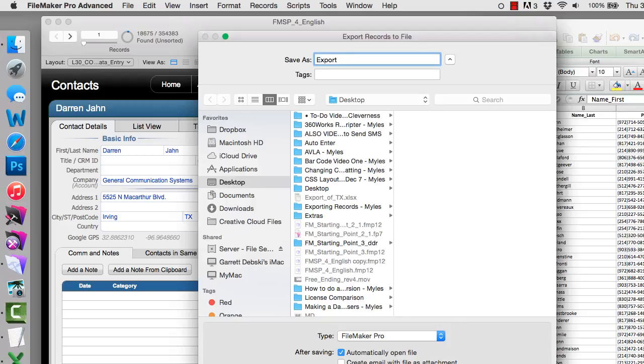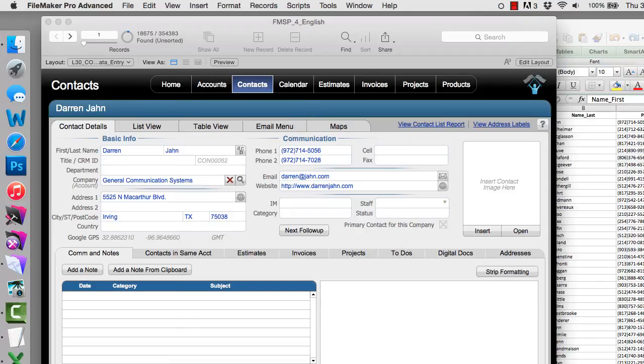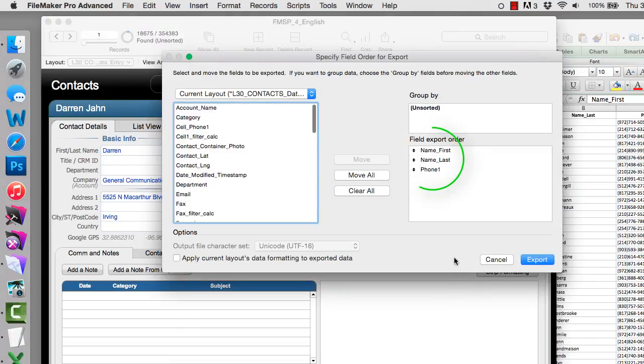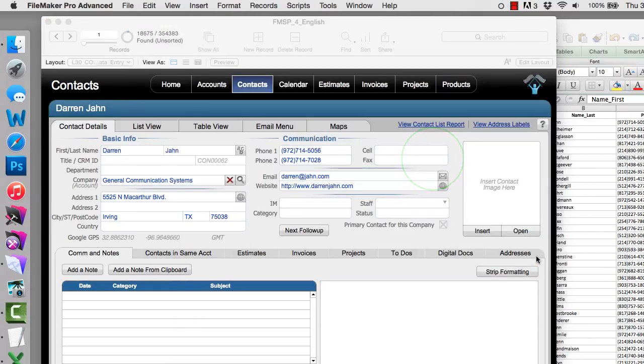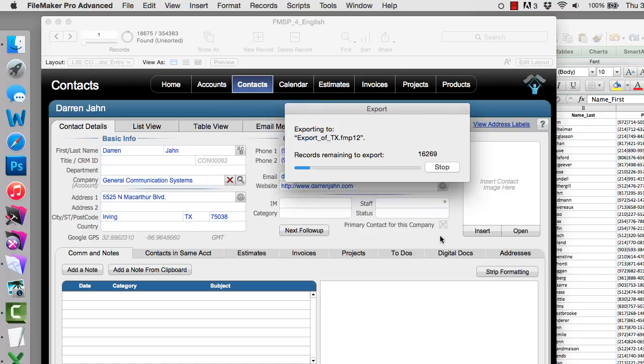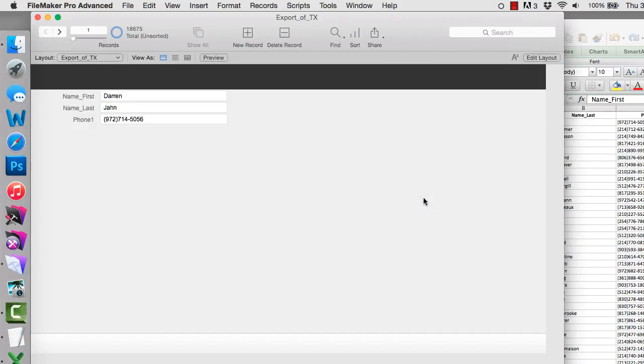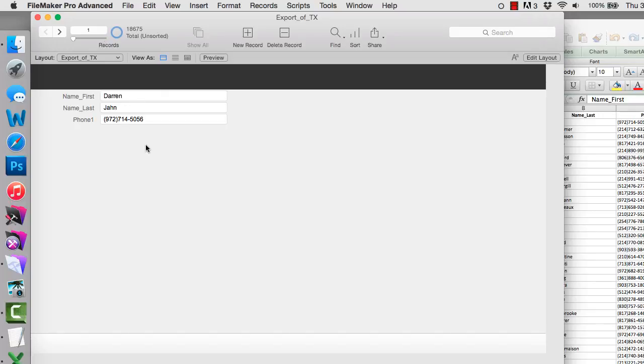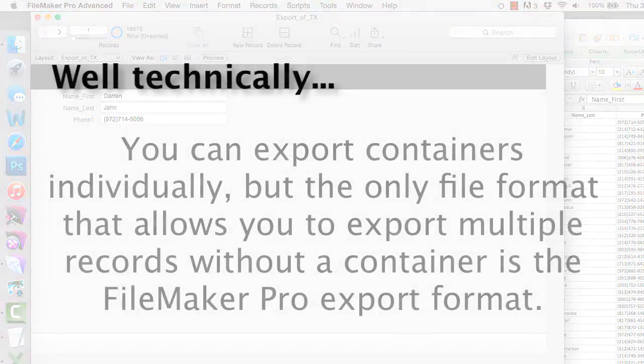Notice that FileMaker remembers the last export order. I hit export. And now I get a completely blank database, but it has one table in it and one layout in it with these three fields in it. And I could have had a container field in here with images in here. So that's the only way to actually export images out of FileMaker.